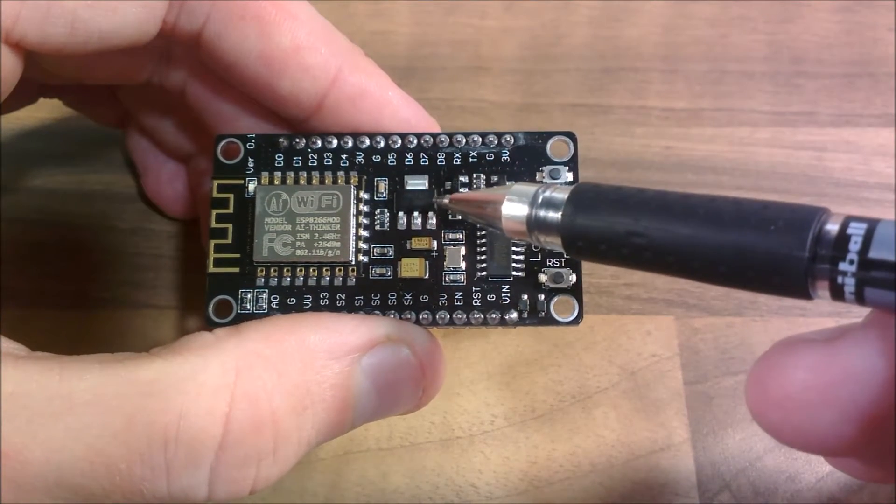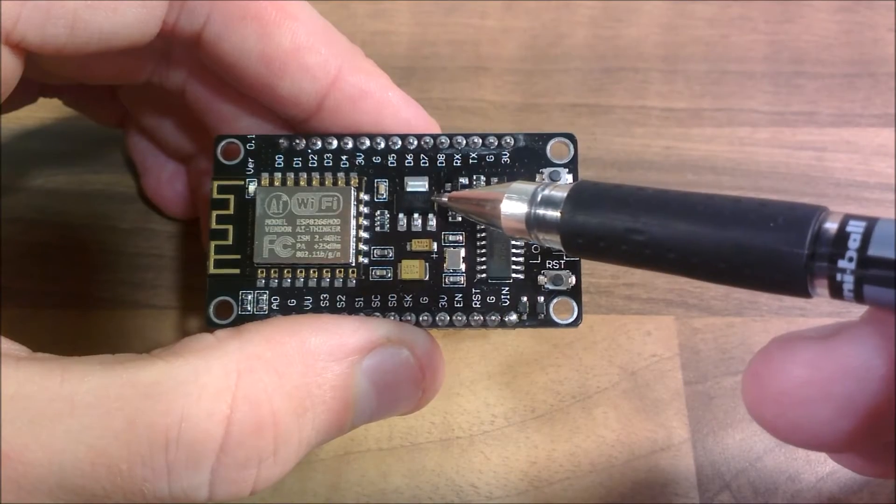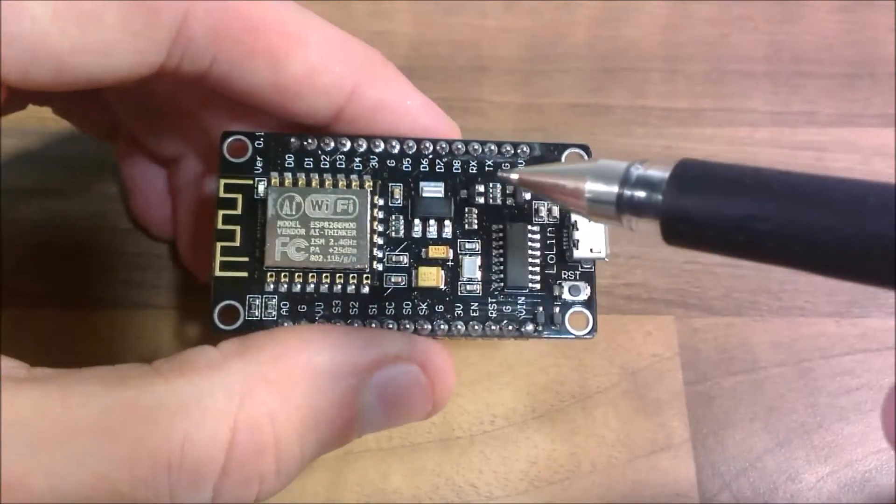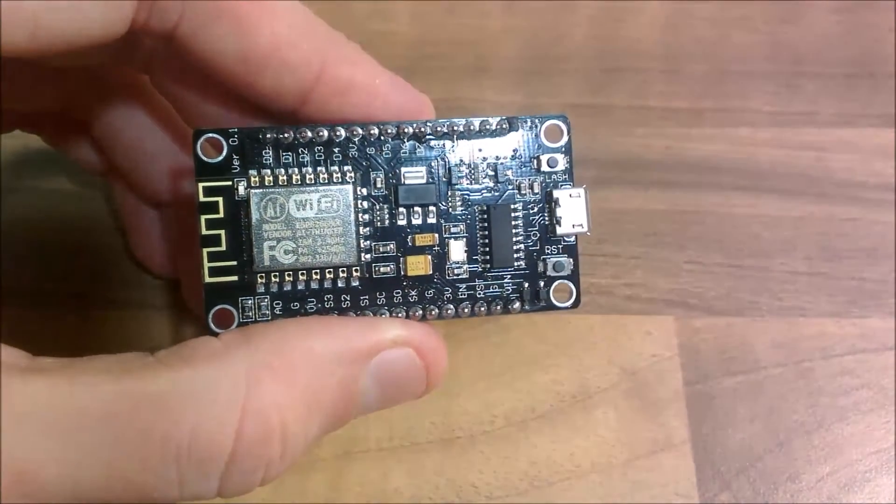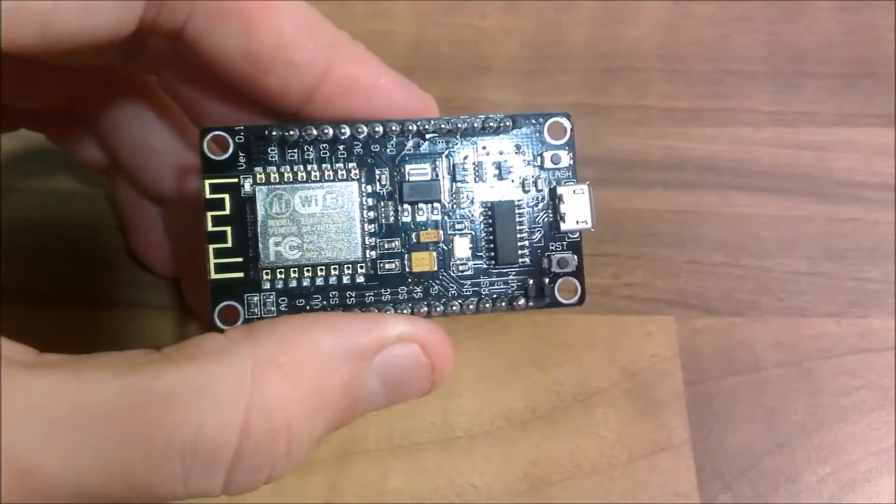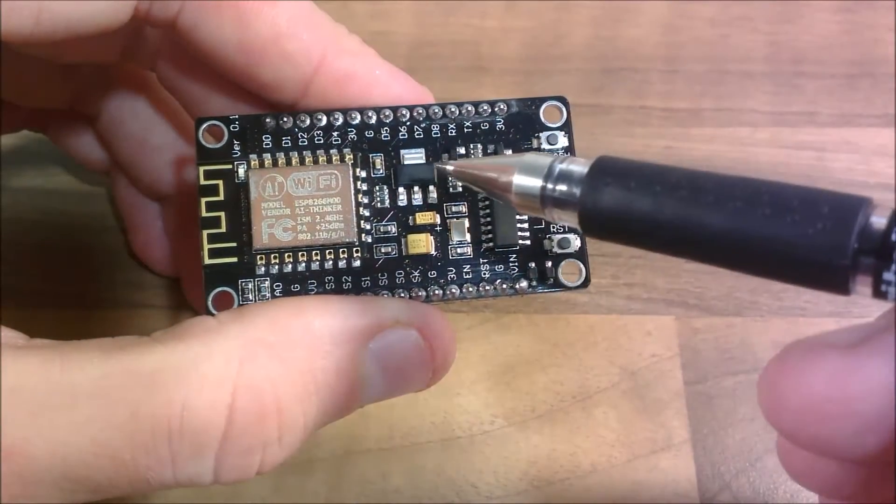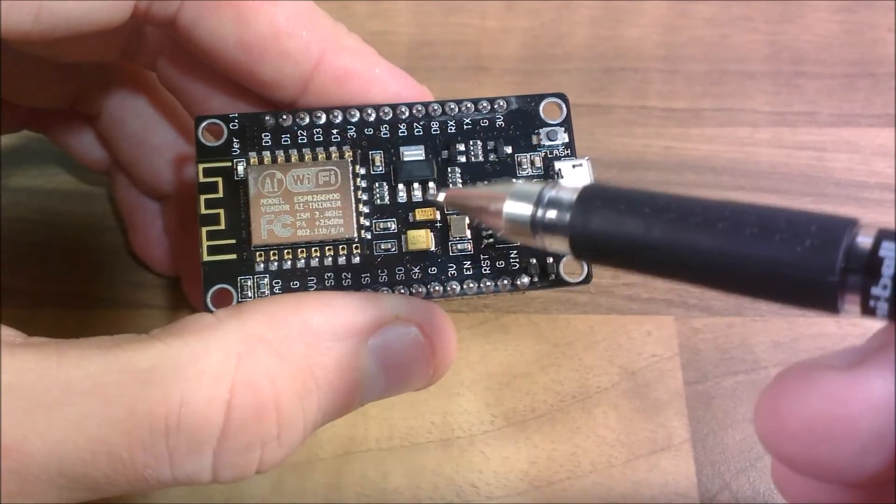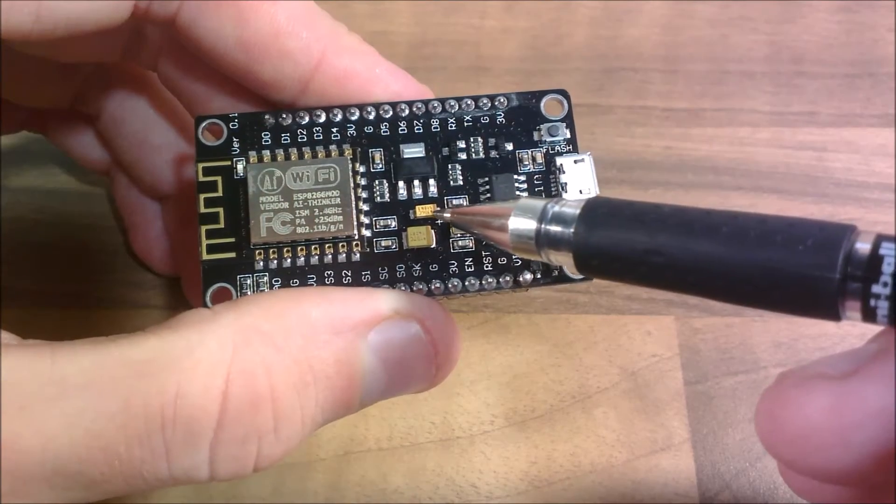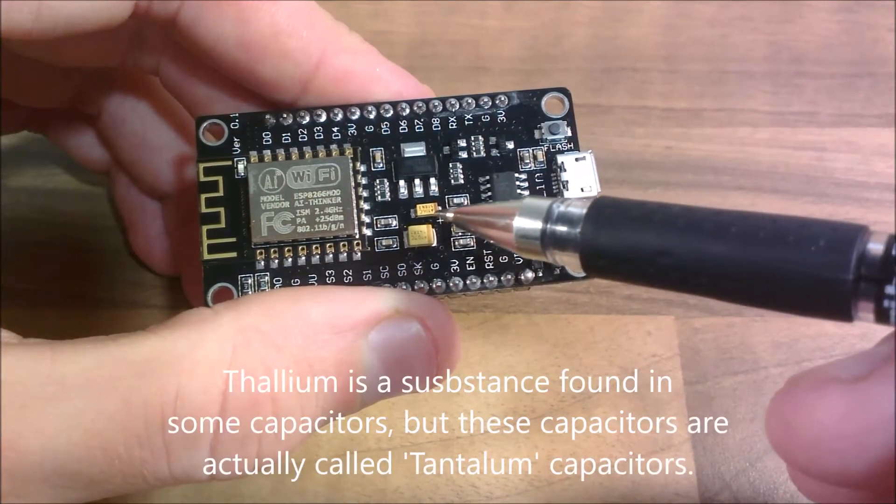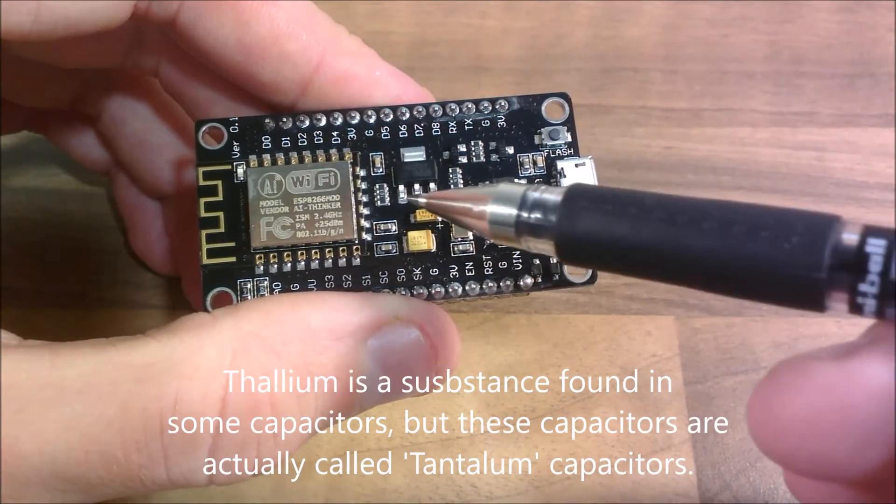We've got the AMS1117 3.3 volt regulator which is already put in for you. The two capacitors, I think they're called tantalum capacitors, they're already in there for you.